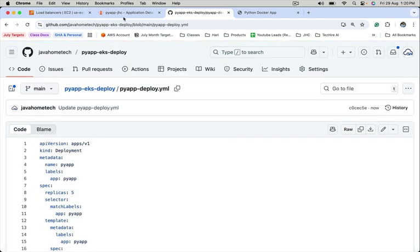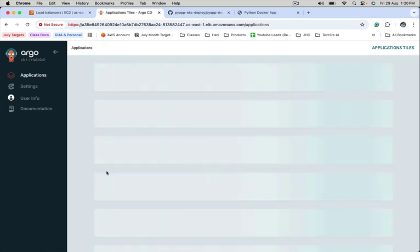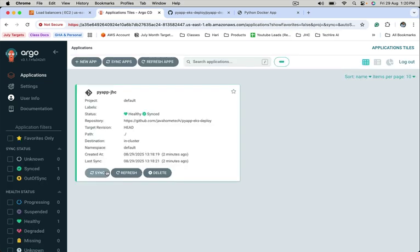The application inside ArgoCD is configured with auto-sync, right? So after a few seconds, it will find changes in the Git repository and it will sync those changes automatically onto the Kubernetes cluster.